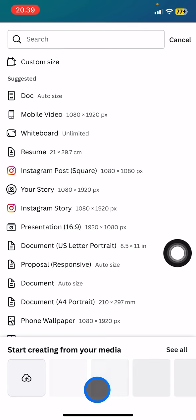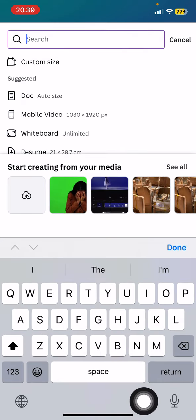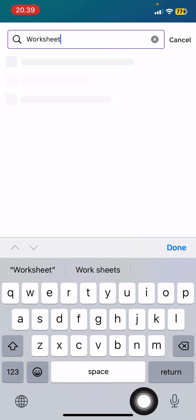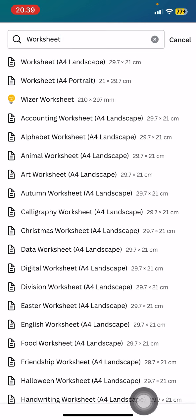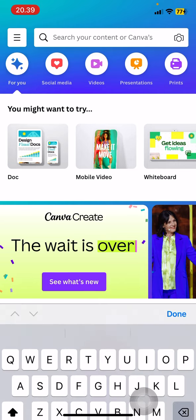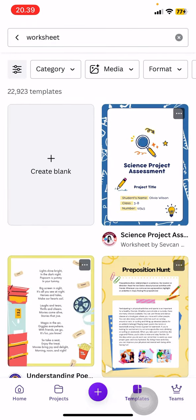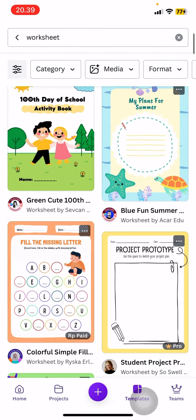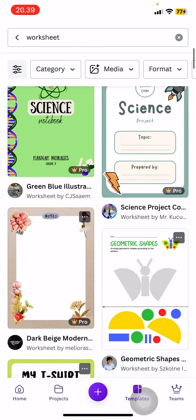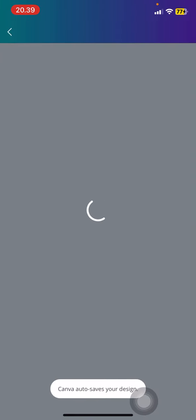We just need to tap the plus button here, and then type in the search bar 'worksheet.' Then just go to the written section to find the templates.